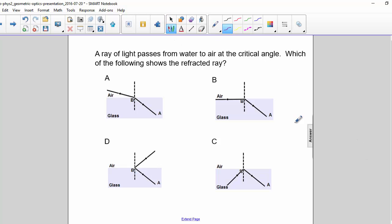At the critical angle, if the incident ray is at the critical angle, it means that the refracted ray will be parallel to the surface. So the correct answer is B.